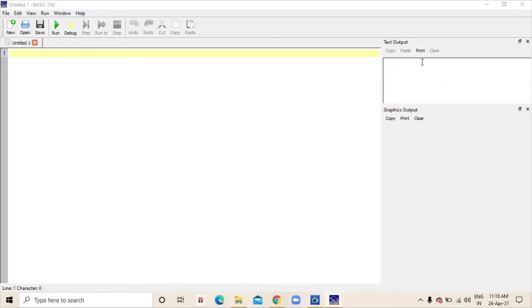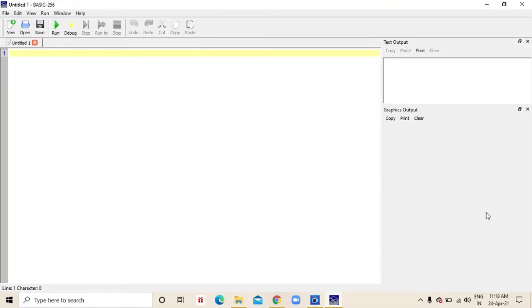So, this is the text output. Whatever we give the command for printing the text, it will come here. And this is the graphics output. Whenever we give the command for graphics, the graphics will come here. That's how you download basic256.